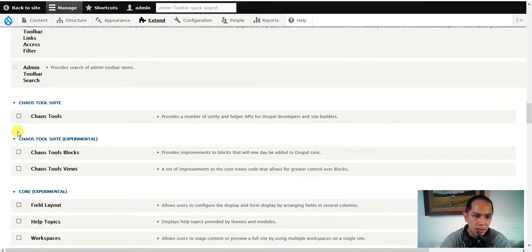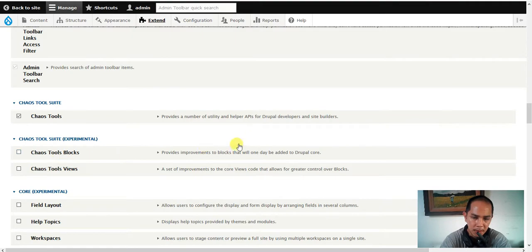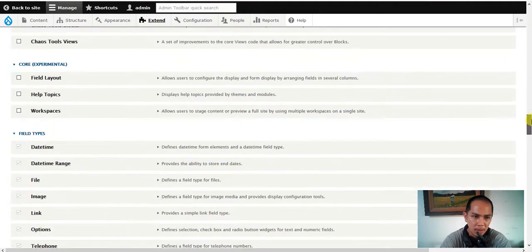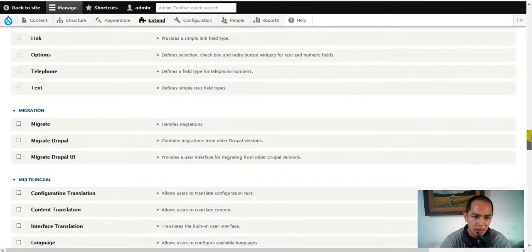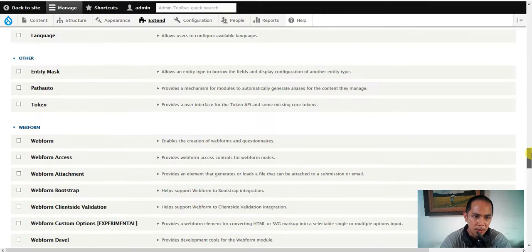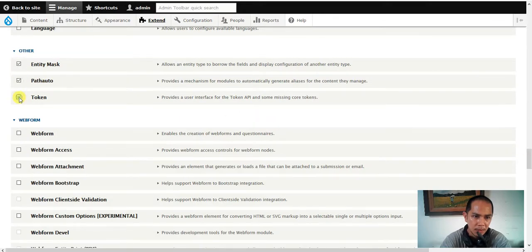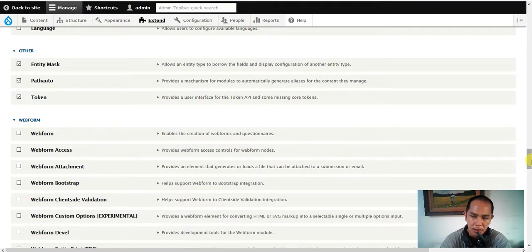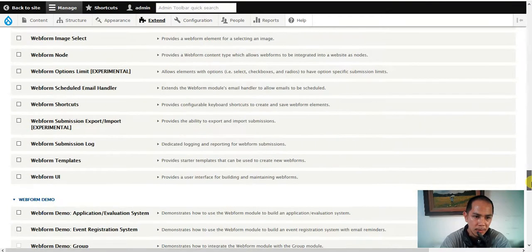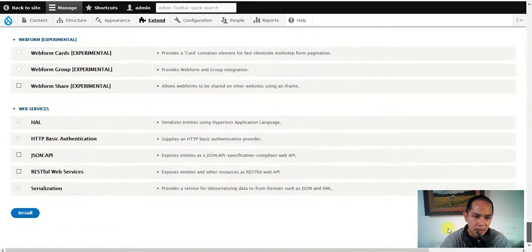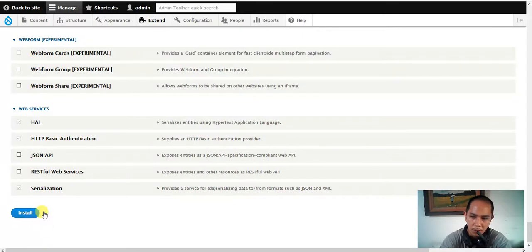Here we go, we have the ctools experimental, no need to click integration, there we go. Entity and yeah, that's a package three of them. I'll do a checkmark later on I'm gonna install the webform.